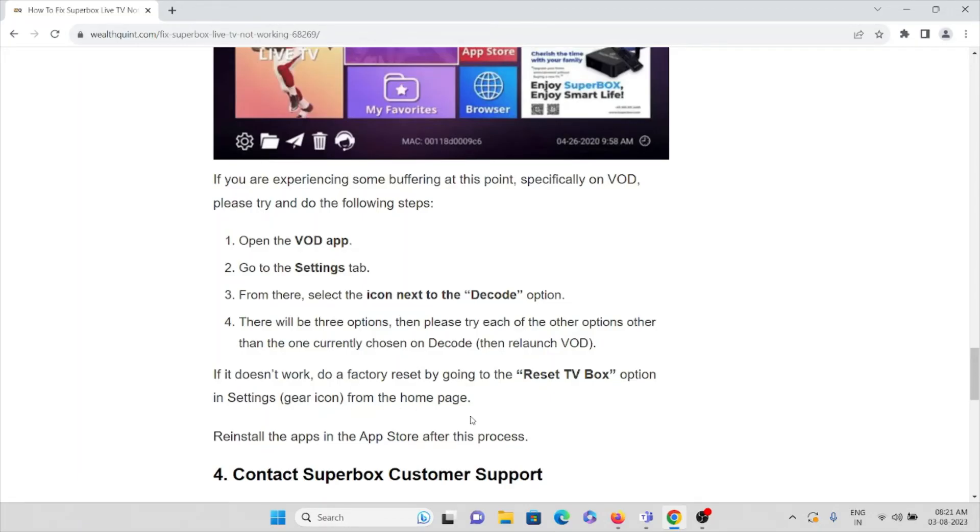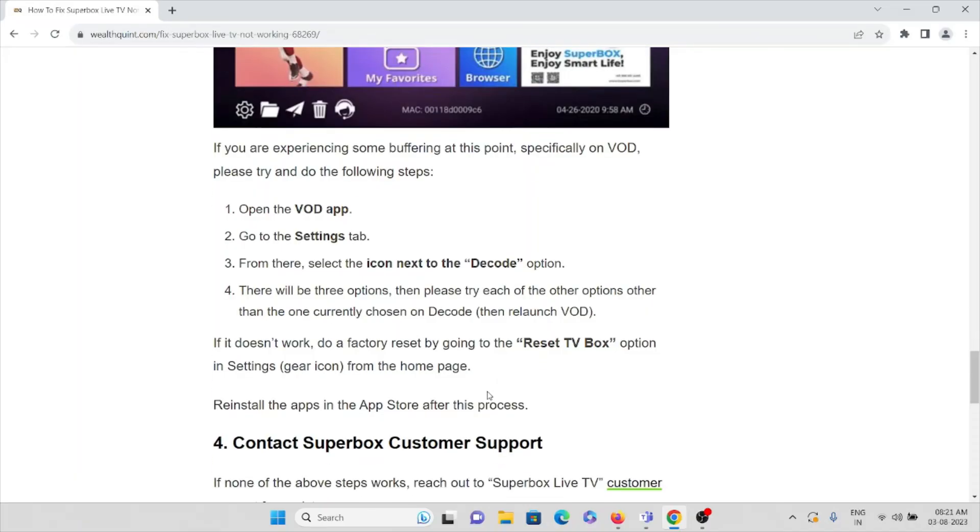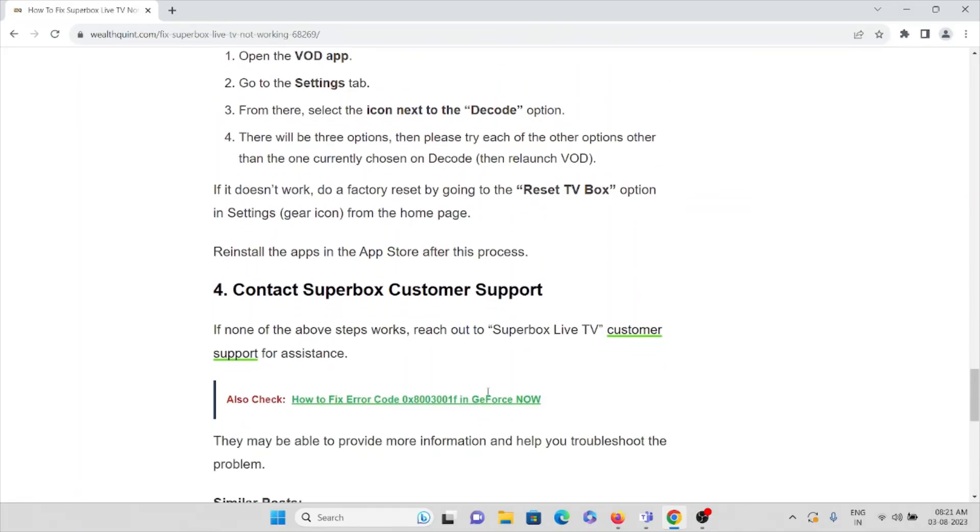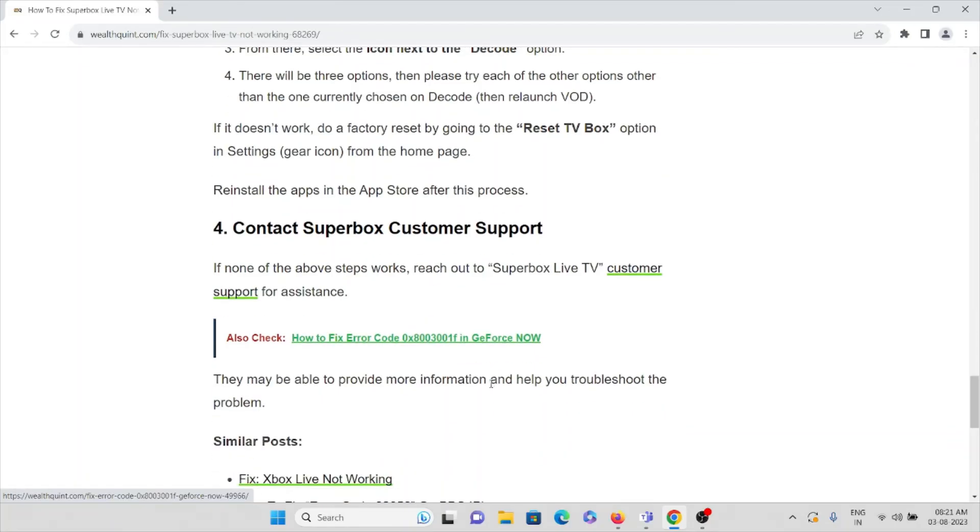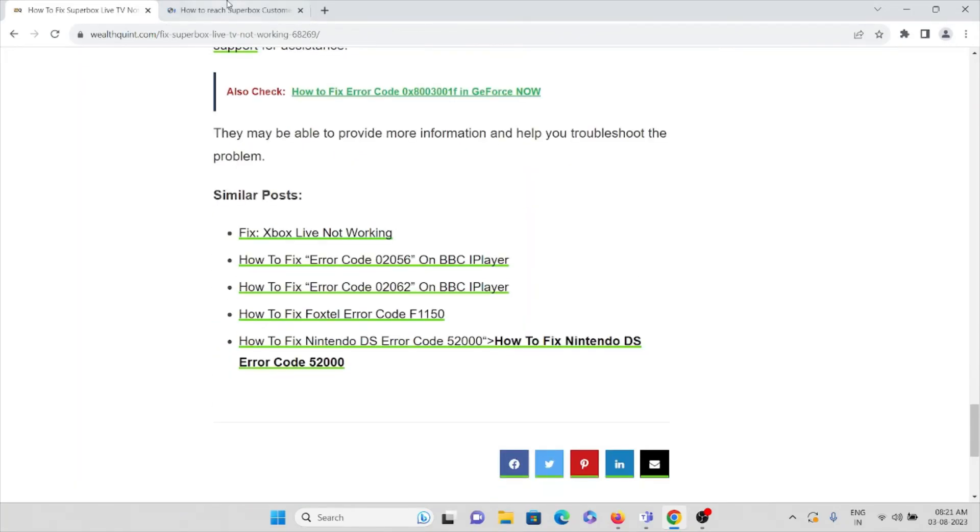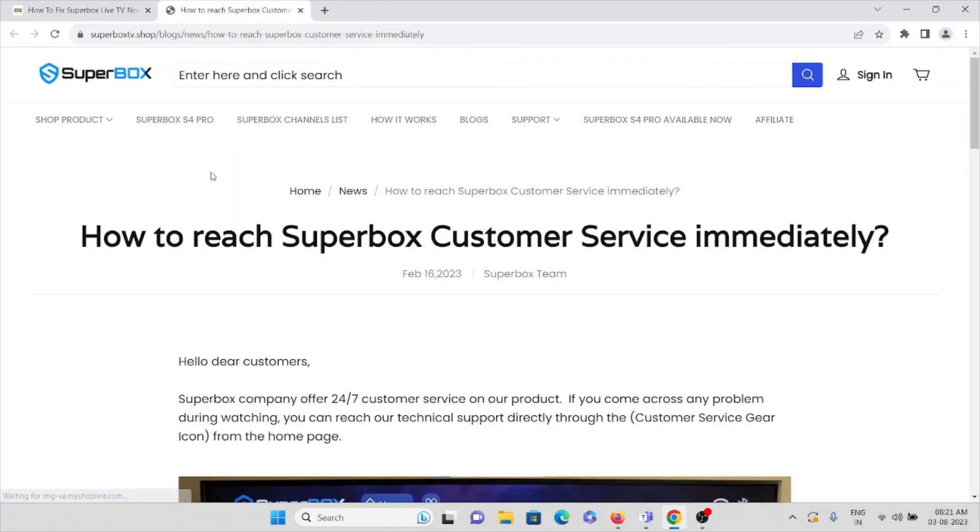Install, reinstall the apps in the app store. After this process, if you are still facing the issue, the fourth method is contact the Superbox support team and go to their official website, superbox.tv/shop.